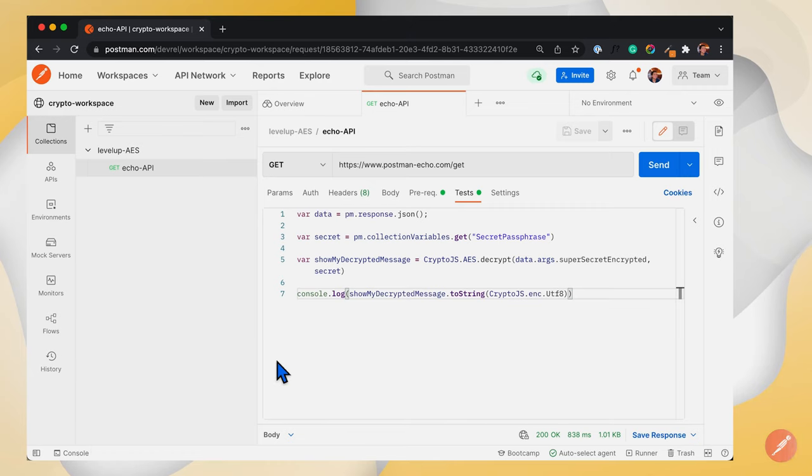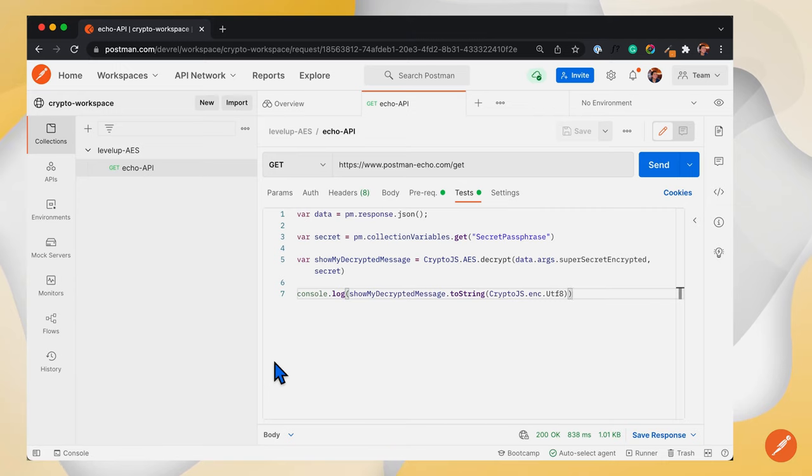Now that we are done with the test script as well, let's hit the send button and check whether the message we sent over the API has been properly decrypted.